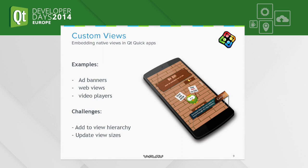The next topic is custom native views you might want to add to your Qt Quick application — for example, ad banners, a web view, or a video playback control. All Qt Quick items are rendered in one OpenGL view on the platform, so you can't easily add native views into the view stack of your Qt Quick items. However, you can overlay them, which is sufficient for most use cases such as ad banners or video playback controls that should always appear in front of the rest of your items.